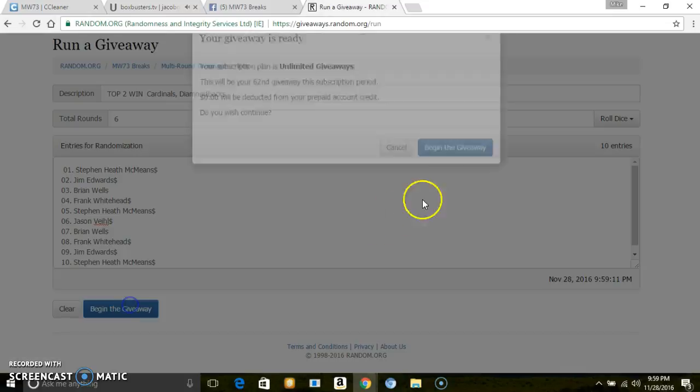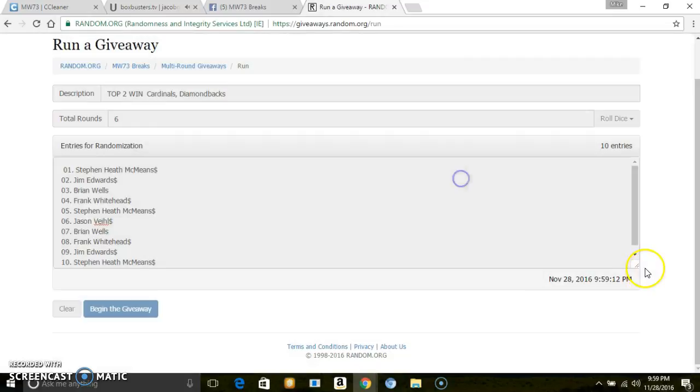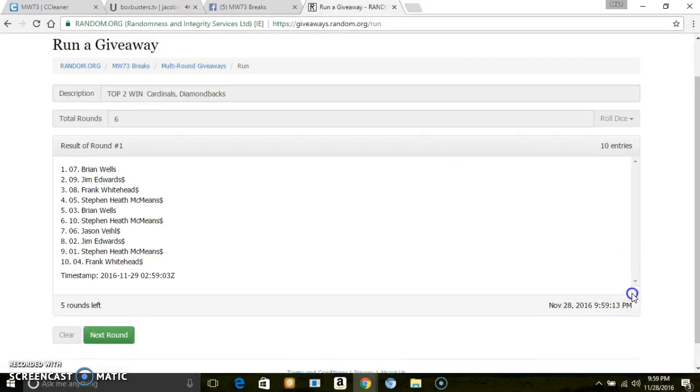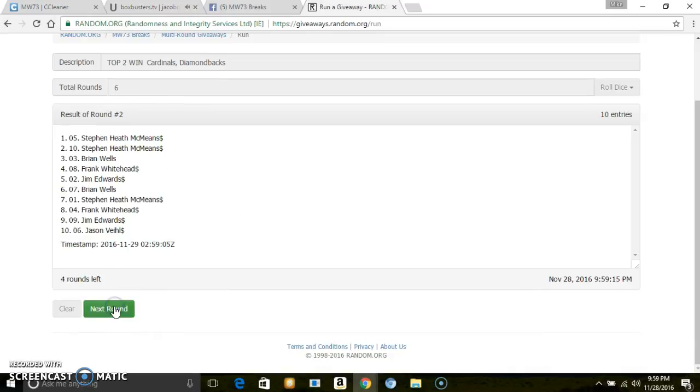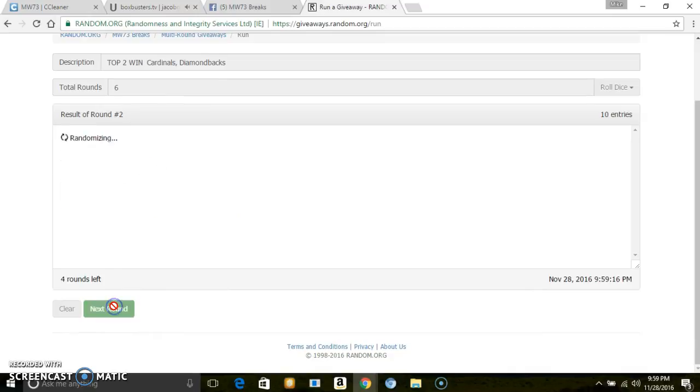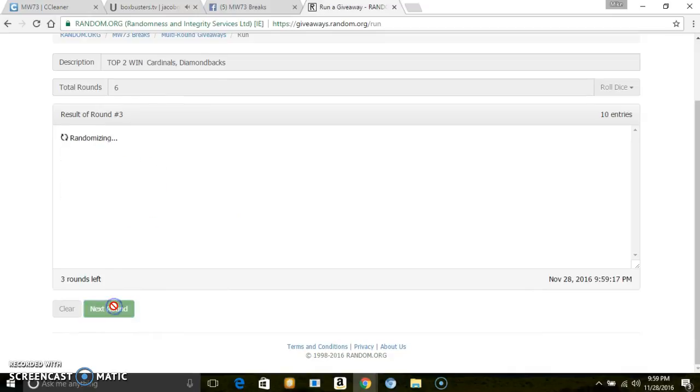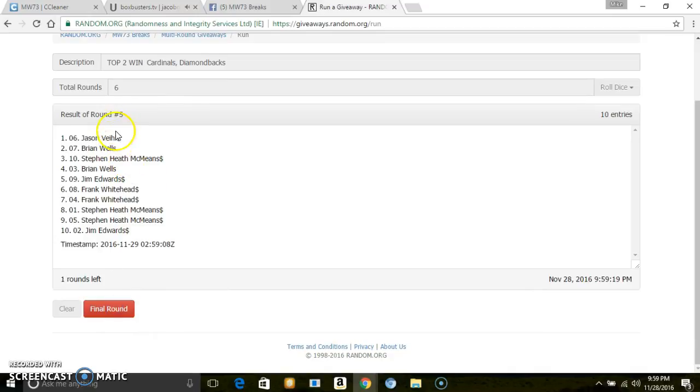Going 6 times, good luck. 1, 2, 3, 4, 5. After 5, we got Jason and Brian.